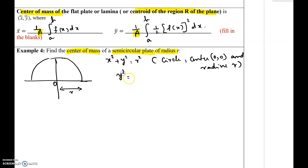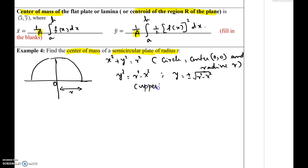If we solve for y: y² = r² − x², so y = ±√(r² − x²). We consider only the upper semicircle, so f(x) = √(r² − x²). The given radius is r. By looking at the figure, the center of mass is the point that balances this thin plate.